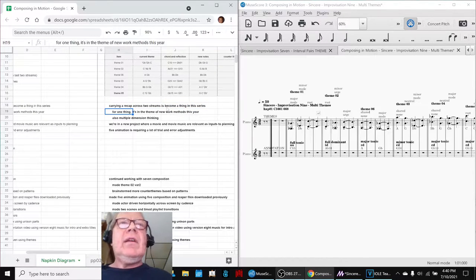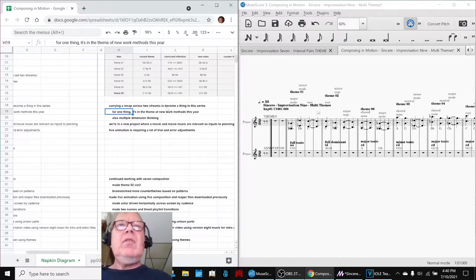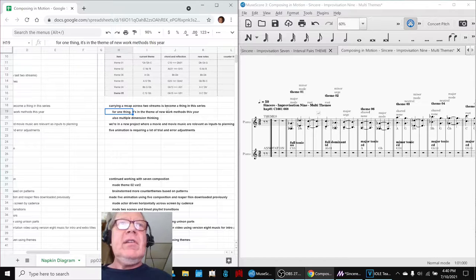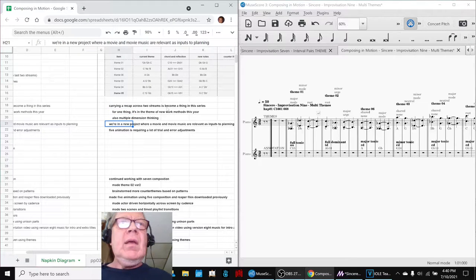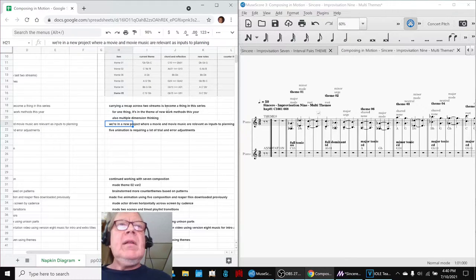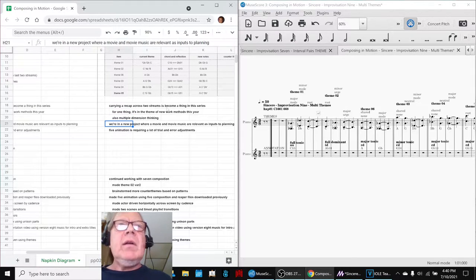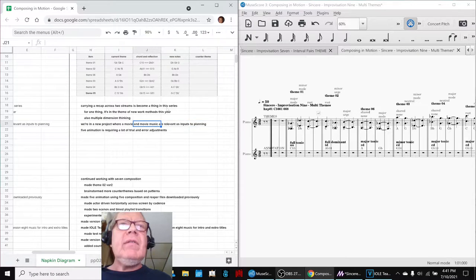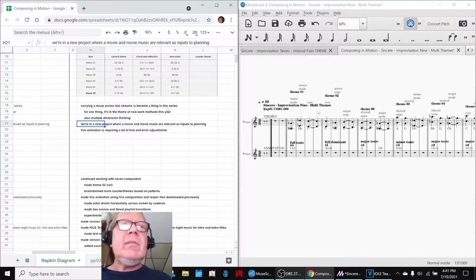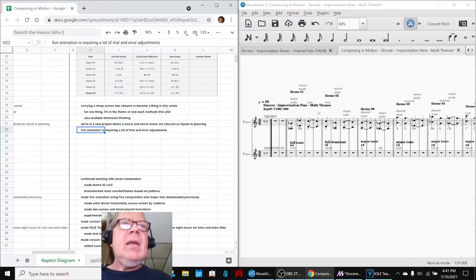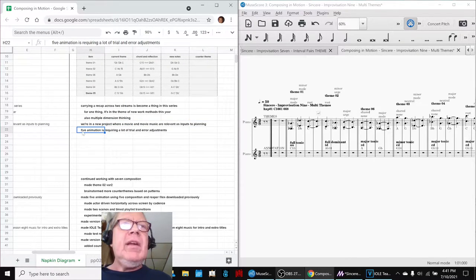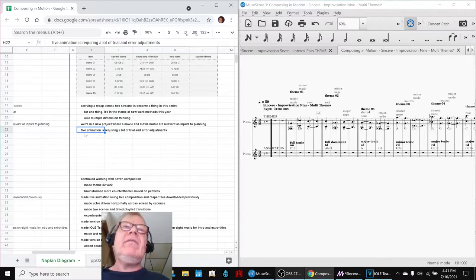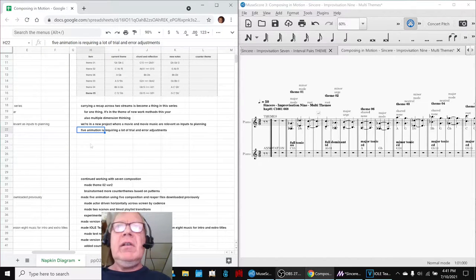For one thing, it's part of the theme of new work methods this year. Next, we're in a new project where a movie and movie music are relevant as inputs to planning. And finally, we worked on a new animation today, which required a lot of trial and error adjustments.